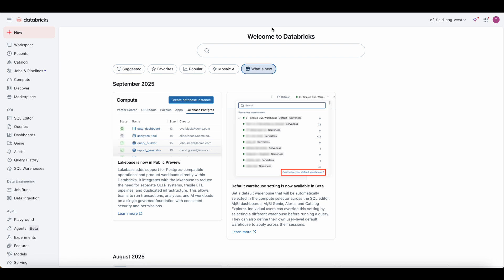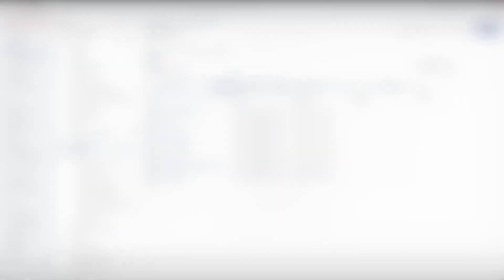Government tags enforce consistent and secure tagging across your data and AI assets, both within Unity Catalog and beyond, making discovery, compliance, and cost attribution simpler, more reliable, and easier to scale.